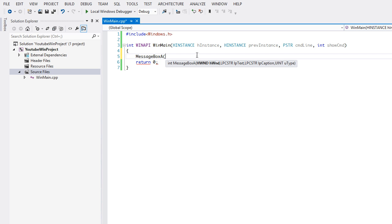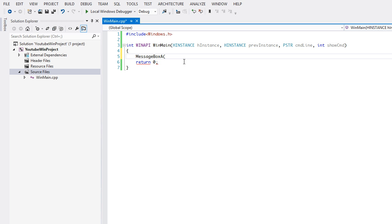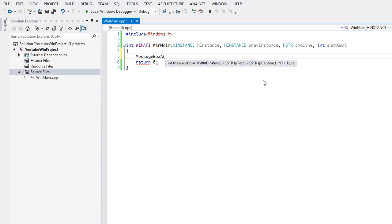Most of the time in Windows programming, when you see a capital H, that means handle. This stands for handle to a window. There's a difference between handle to an instance and handle to a window. We can have an instance or a window, but we cannot have the window without the instance. Right now we don't have a window displayed, so if we have a window, this will put our message box within our window.